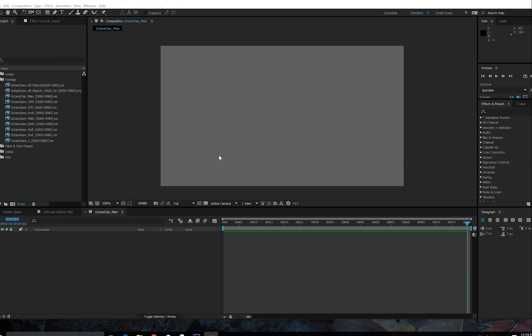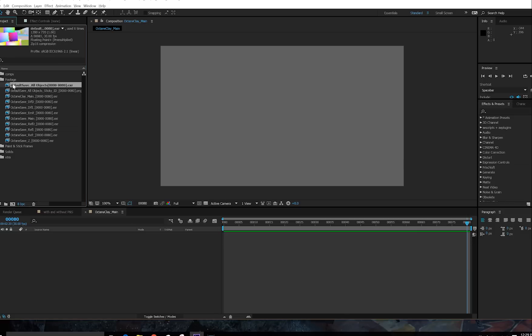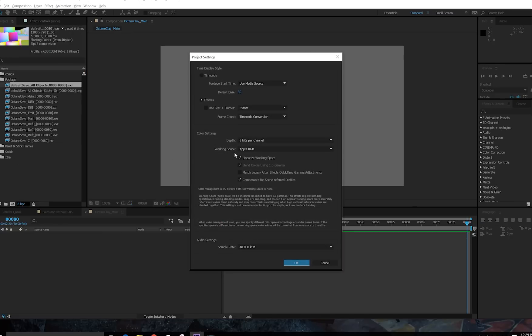The first thing you're going to do is bring in all your footage and put it in some sort of footage folder to stay organized. But before you even start compositing in any way, go in here and make sure that you chose a working space. For me, I just chose Apple RGB, and set it to Linear.